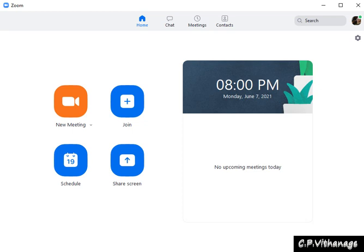Hello friends, I'm going to show you how to remove the 40-minute restriction from your free Zoom account. You may be doing online meetings or online classes with your free Zoom account, but if there are more than three participants, after 40 minutes you have to restart the meeting or the lesson.